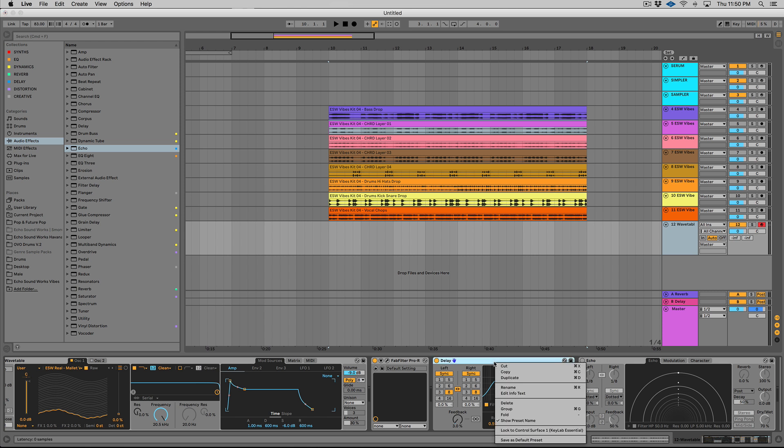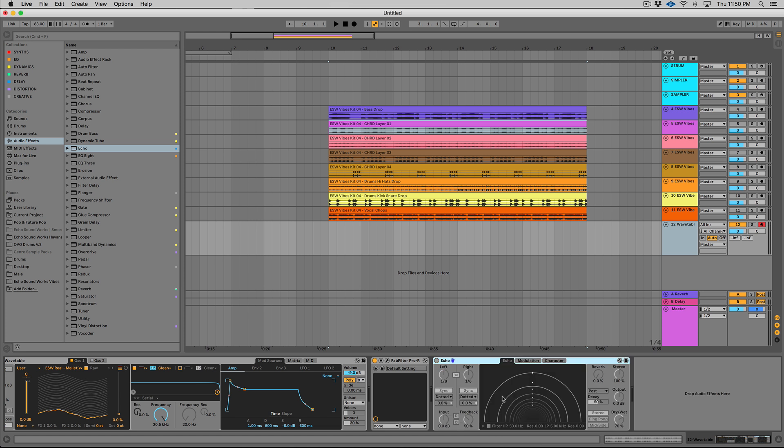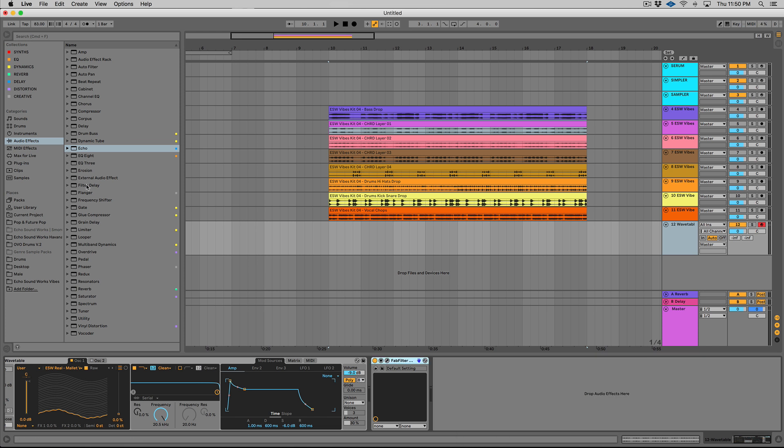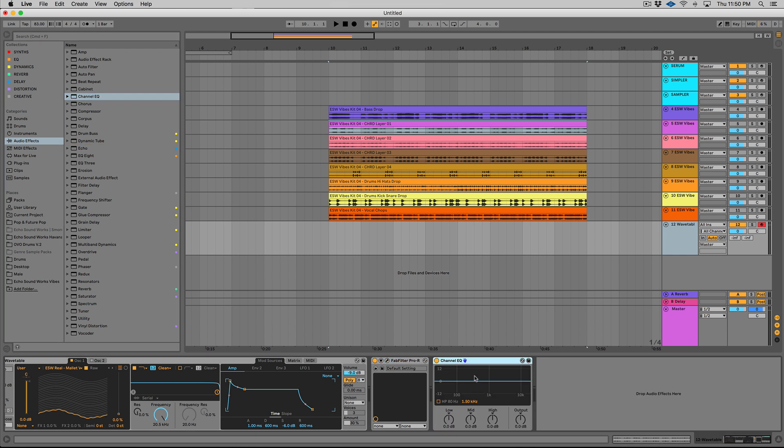It's probably going to be my go-to delay now in Ableton when I stay with stock devices. So let's delete this. Let's delete echo and let's check out the new equalizer. So we now have a channel EQ. So this fits a bill for maybe you just want, you need to control the highs a little bit of a group or a track and you don't need the full functionality of EQ8.